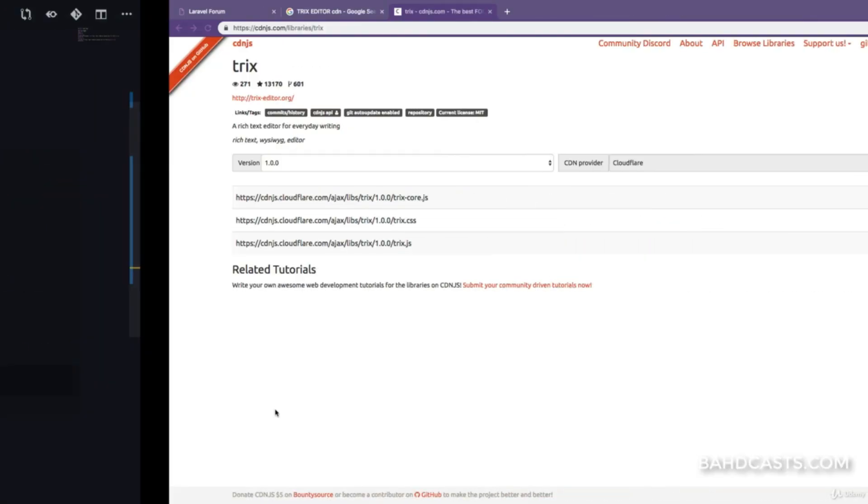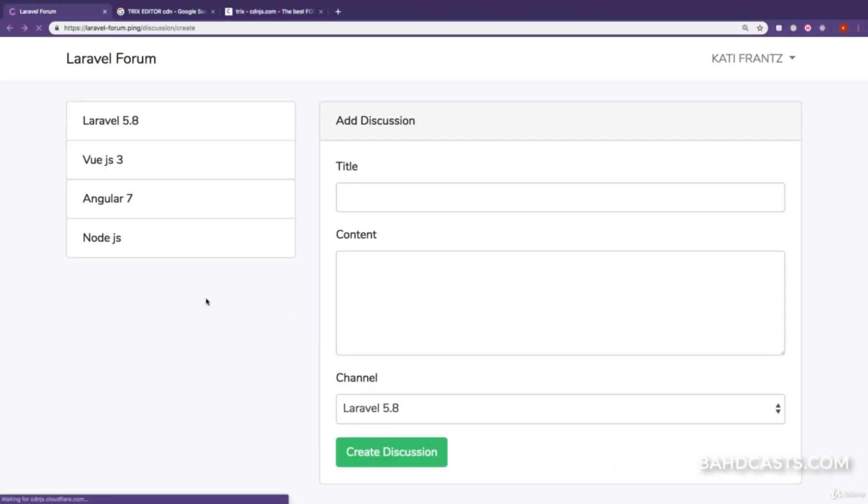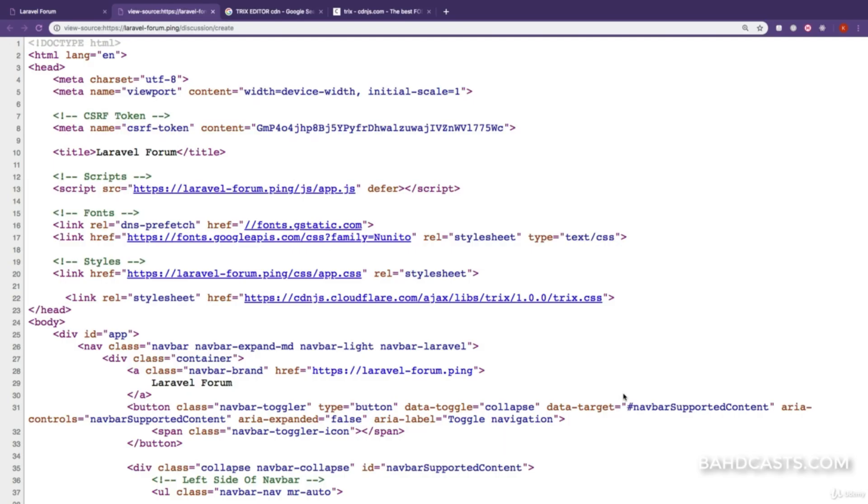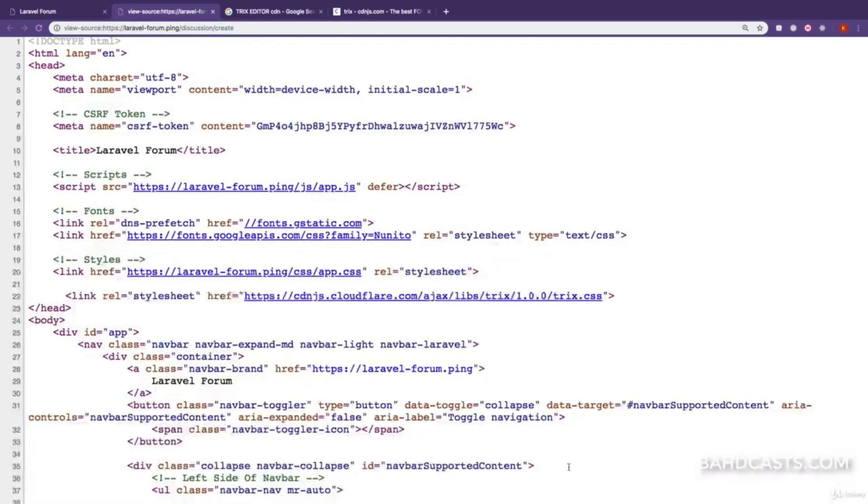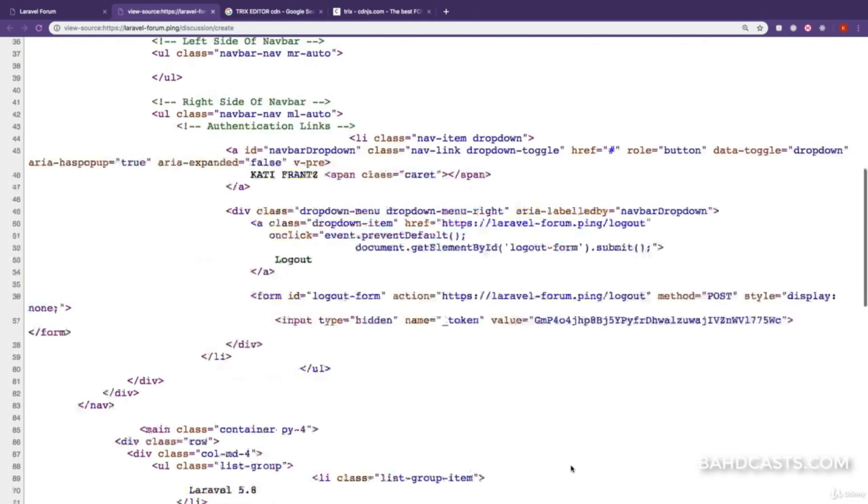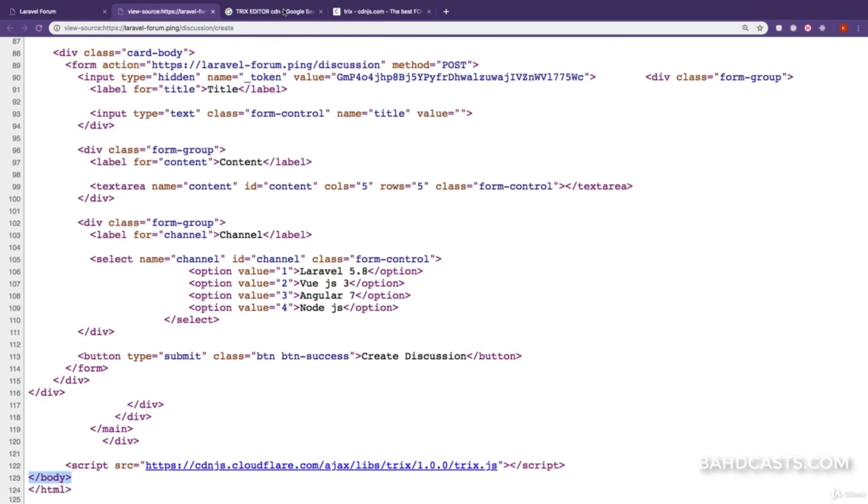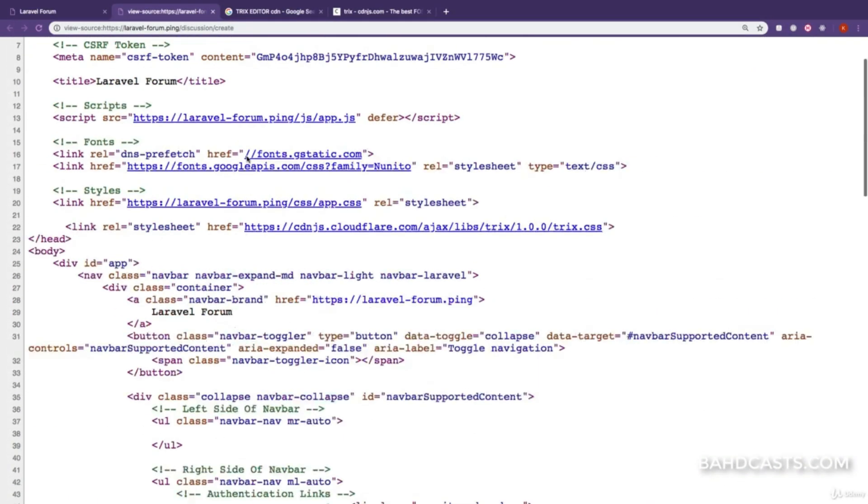If we refresh and view the page source, you can see we have the TRIX CSS and JavaScript. Awesome.